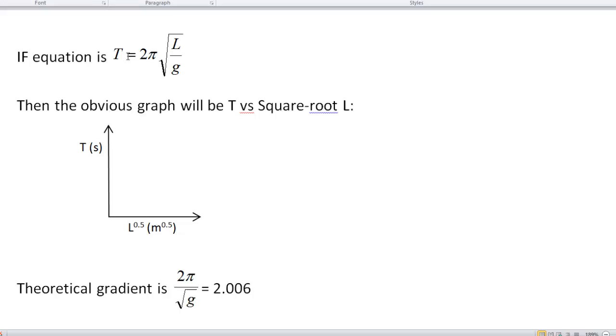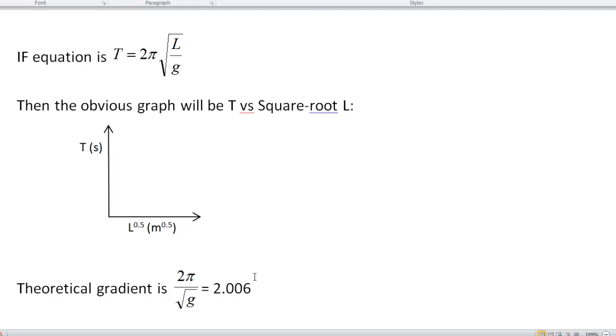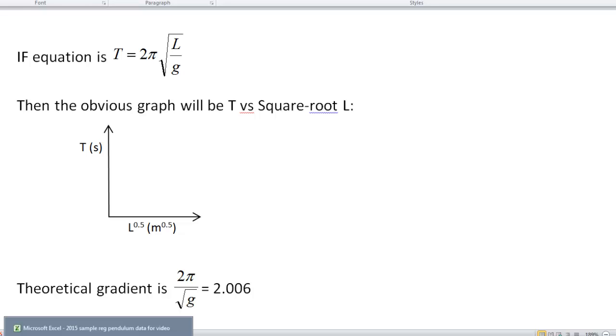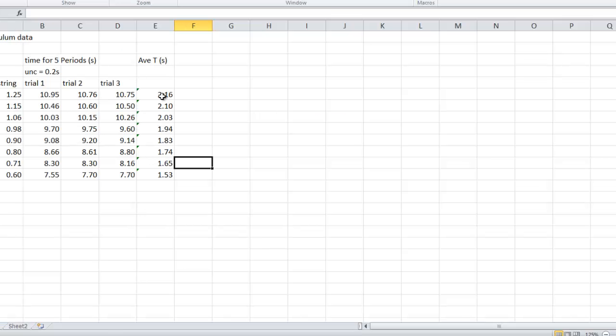It follows the format of the vertical equals all this gibberish, which includes the horizontal. If we do this graph, the theoretical gradient is going to be 2π on top of square root of g, and that calculator is just a bit over 2. You should do this before you get too far, before you make your graph, so that when you get to your graph, you get to your line of best fit, you can spot from a mile away if something's wrong. You should know what you expect before you start.